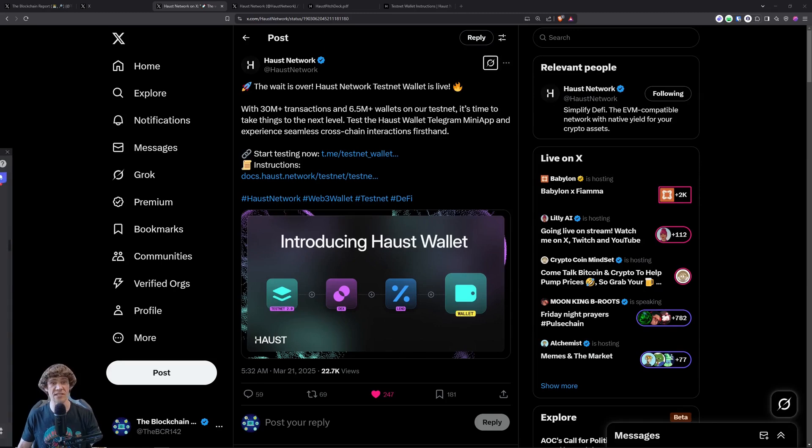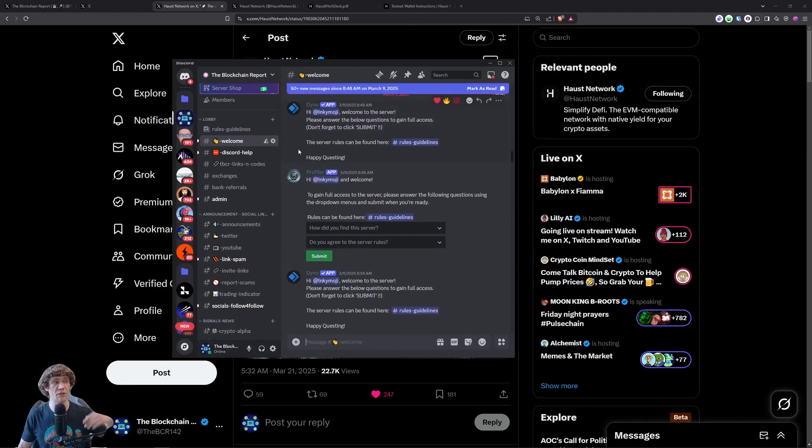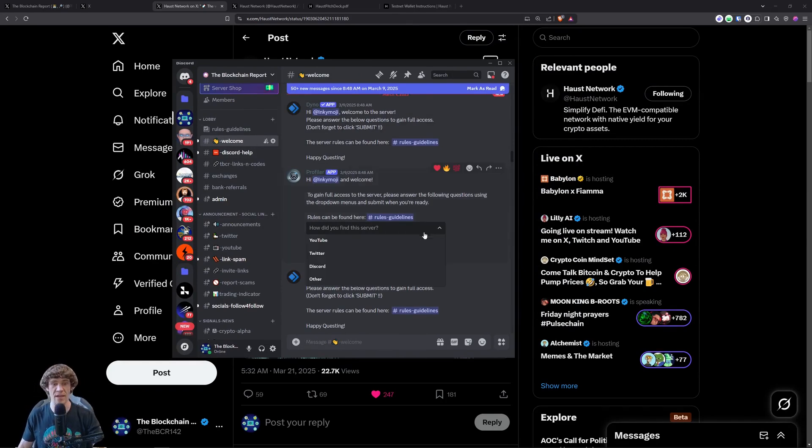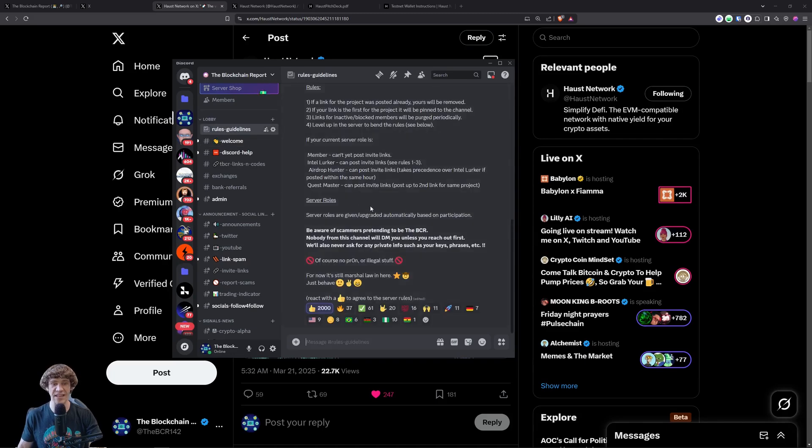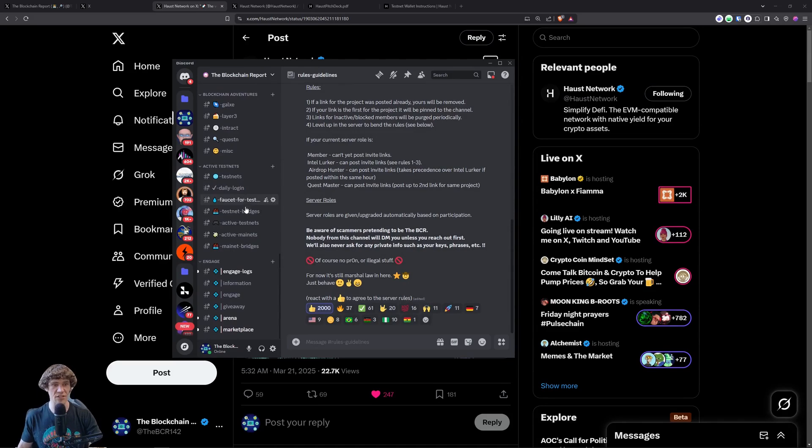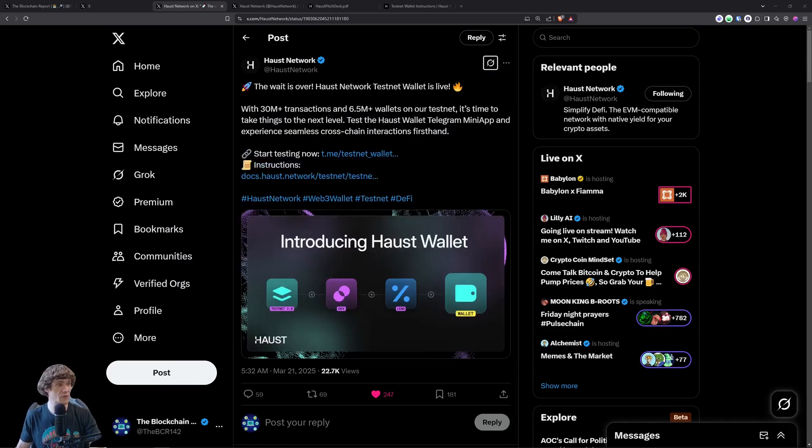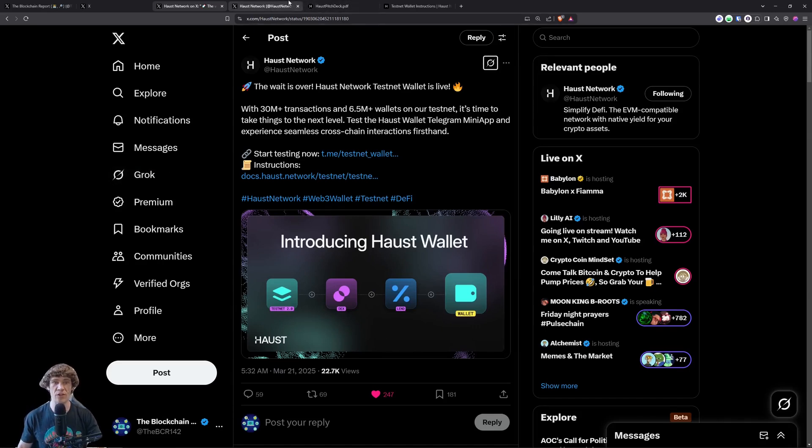I do have other Haas Network videos, and if you ever need help with any of these testnets, check out the Discord. Link is down below. We ask a few questions in the welcome section and in the rules and guidelines. Click the thumbs up. Nice, 2,000. And you will have access to all these wonderful channels. We do have testnet channels in the server, so check those out. And thank you to everyone that's in there, and to those of you who are new, welcome.